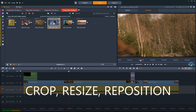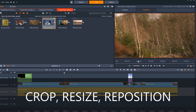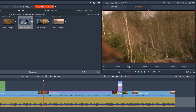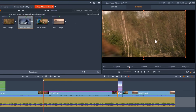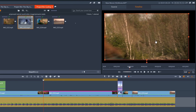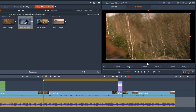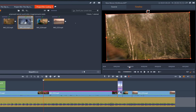If you need to crop, resize, rotate, or reposition the picture on your screen, you can do so here. Let's make a couple of adjustments here to how the clip will appear in the finished video.